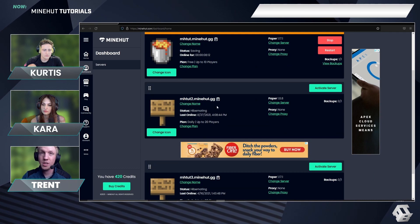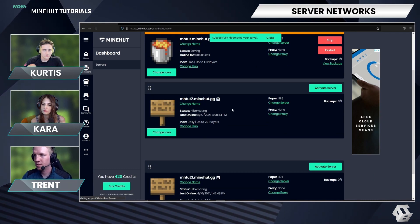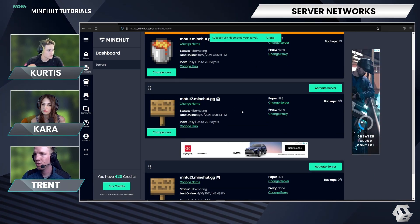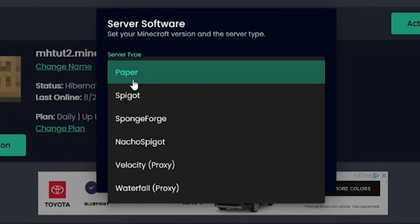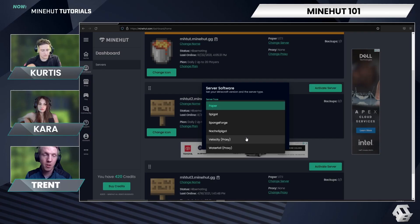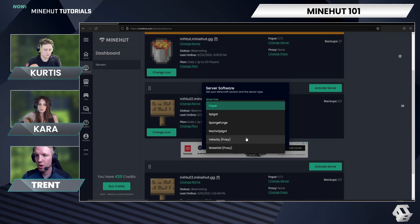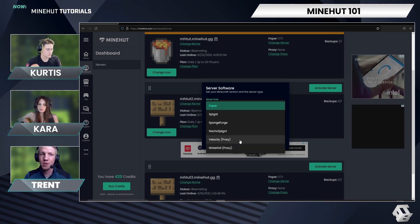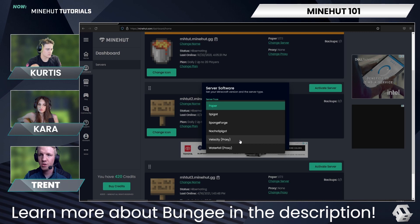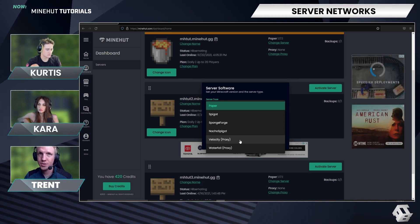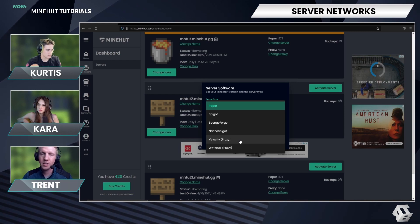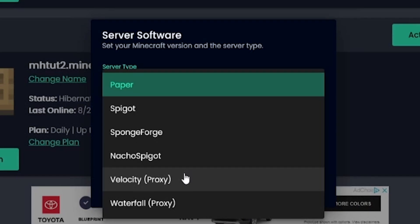The first thing you need to do is create your proxy server. To create a proxy, go to 'Change Server', then in Server Type, go to the dropdown and you can pick from Velocity or Waterfall. The biggest difference is that if you want to use any BungeeCord plugins for your proxy, you'll want to go with Waterfall. If you don't have any BungeeCord plugins, I personally prefer Velocity — that's actually what Minehut uses for our own proxy software to connect all of the servers together. So I'm going to go with Velocity.